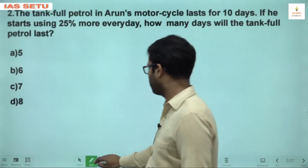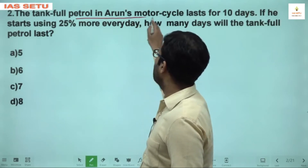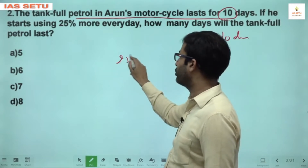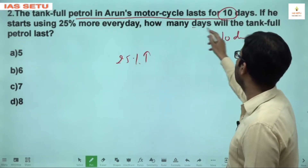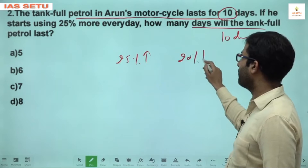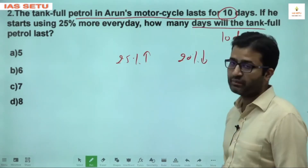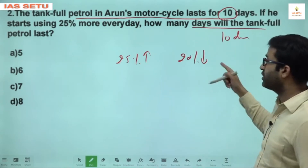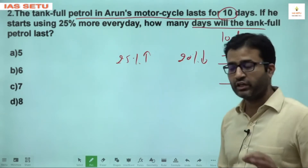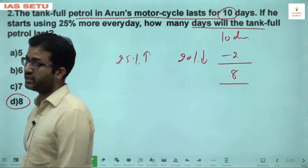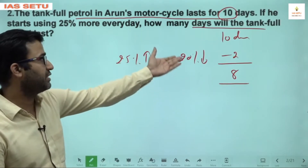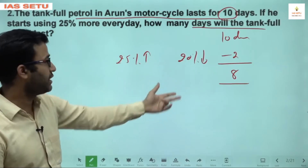Question 2: A full tank of petrol in Arun's motorcycle lasts for 10 days. If we start using 25% more — direct shortcut — 25% increase in consumption is compensated by 20% decrease in days. 20% of 10 is 2, so the tank will now last only 8 days.